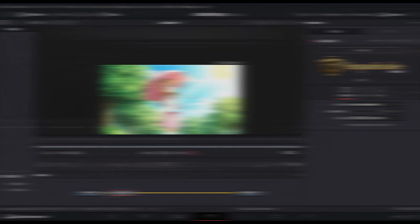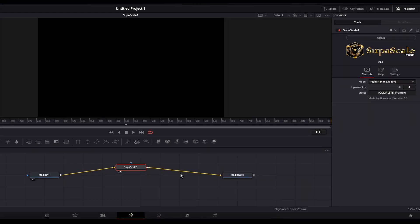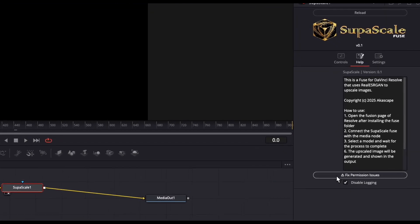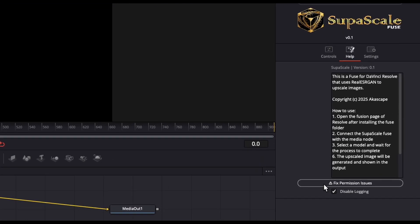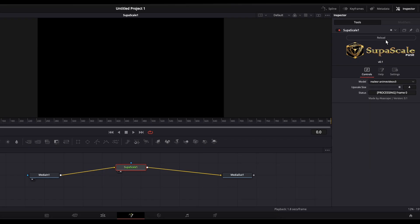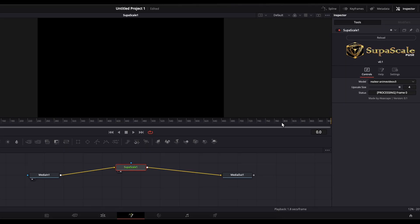On macOS and Linux systems, the plugin may not produce results on the first run. To resolve this, open the Help tab within the Supascale plugin and click the Fix Permission button. Then reload the plugin. This will automatically correct real ESRGAN permission issues and allow the plugin to function properly.